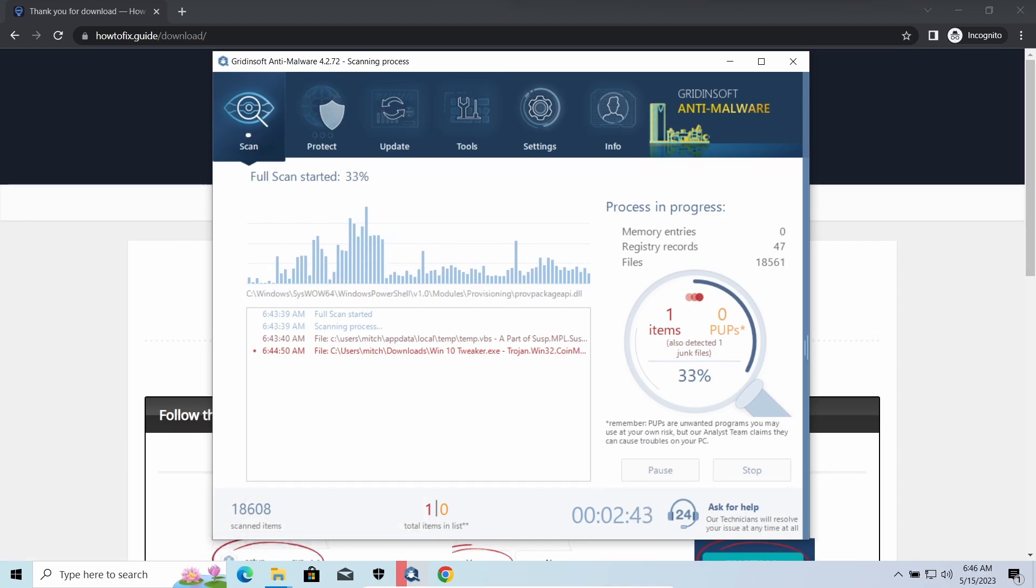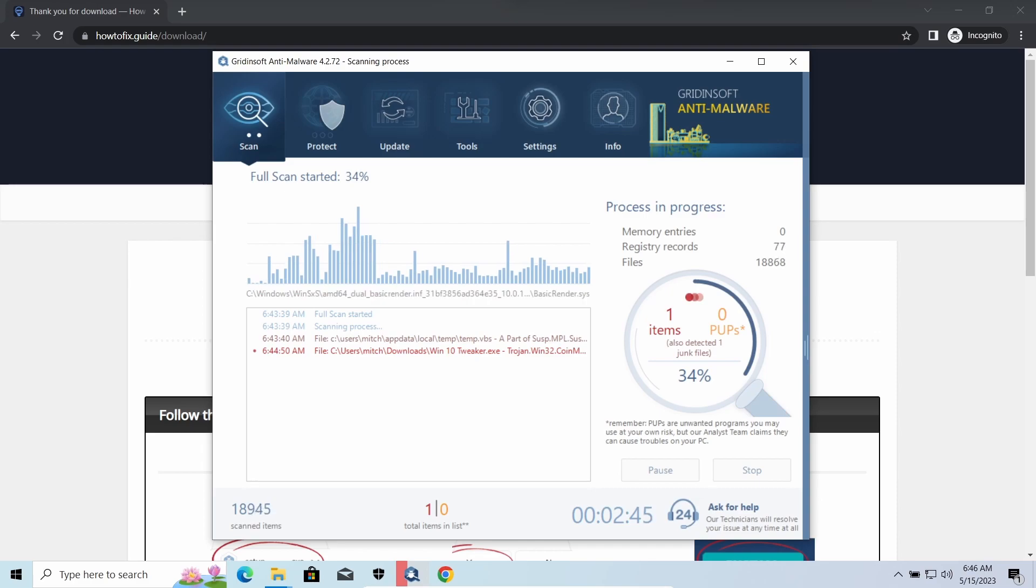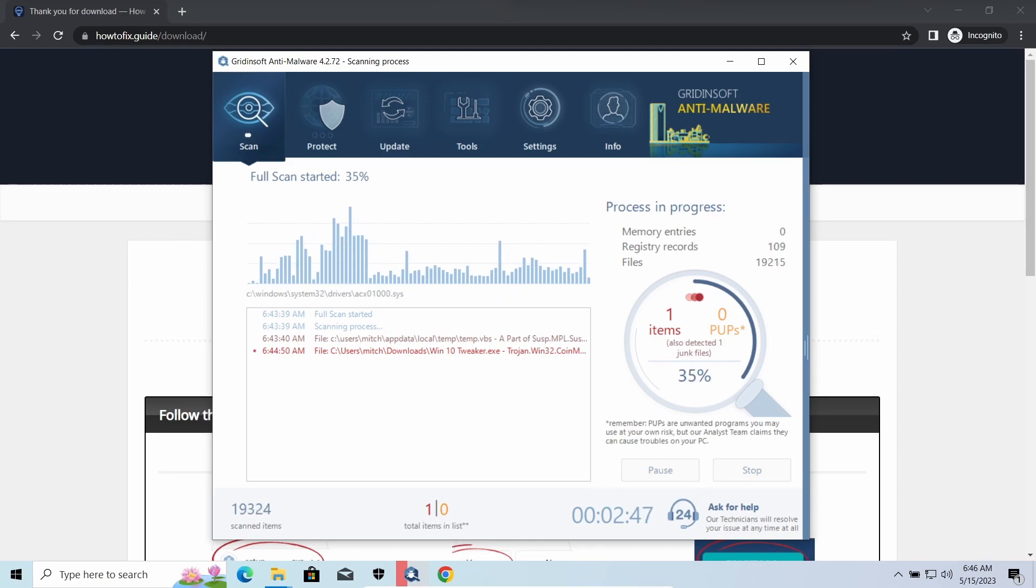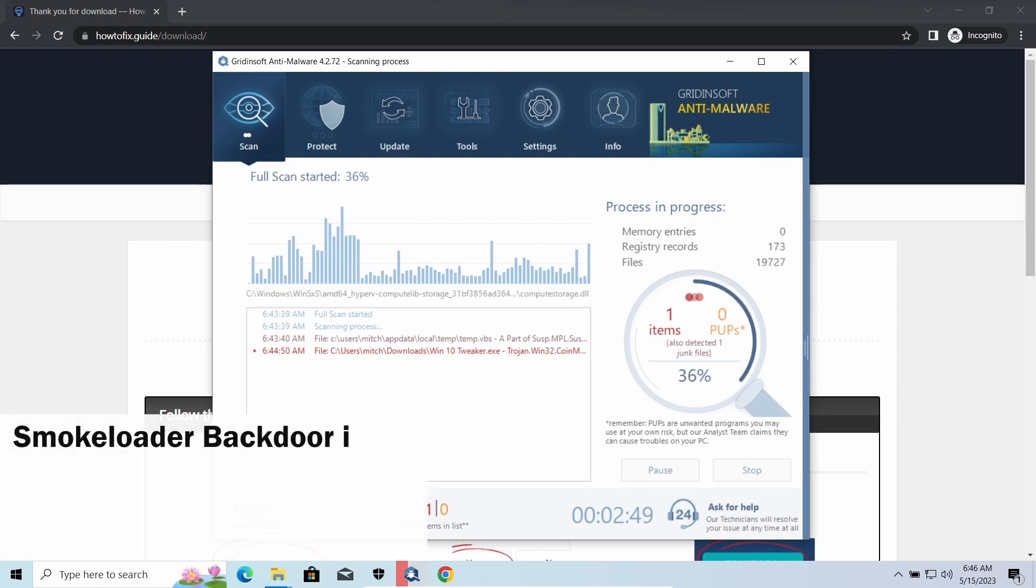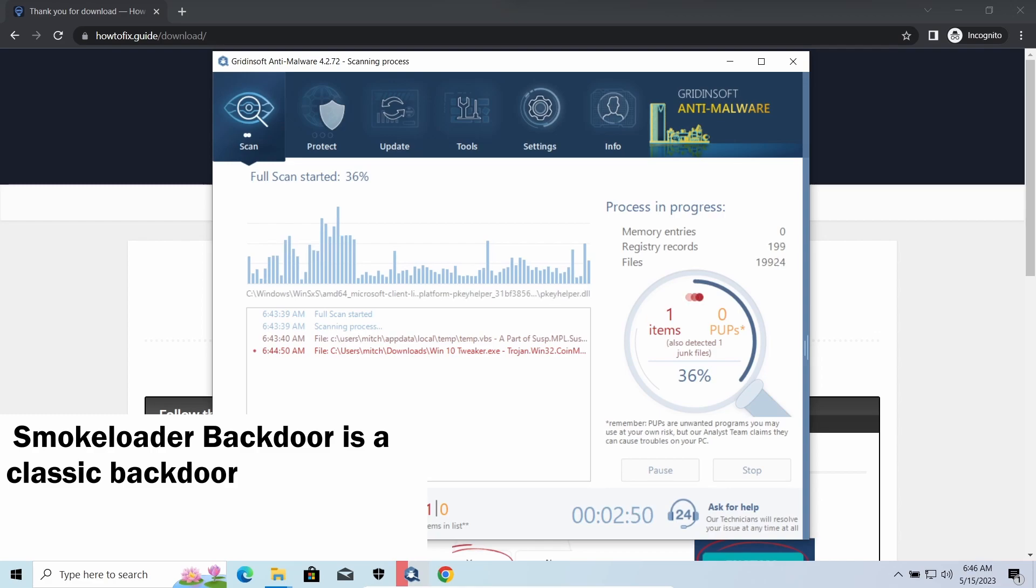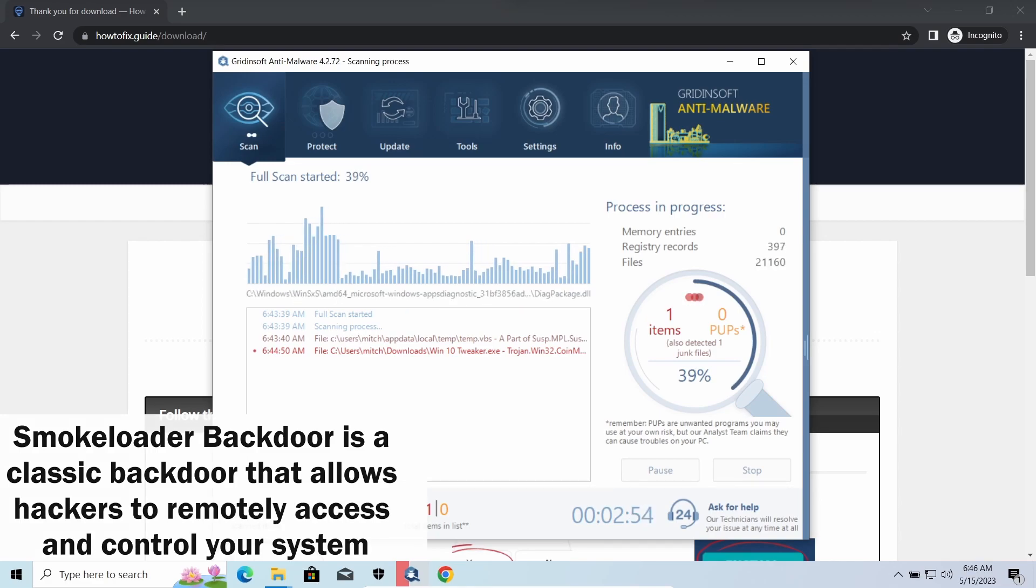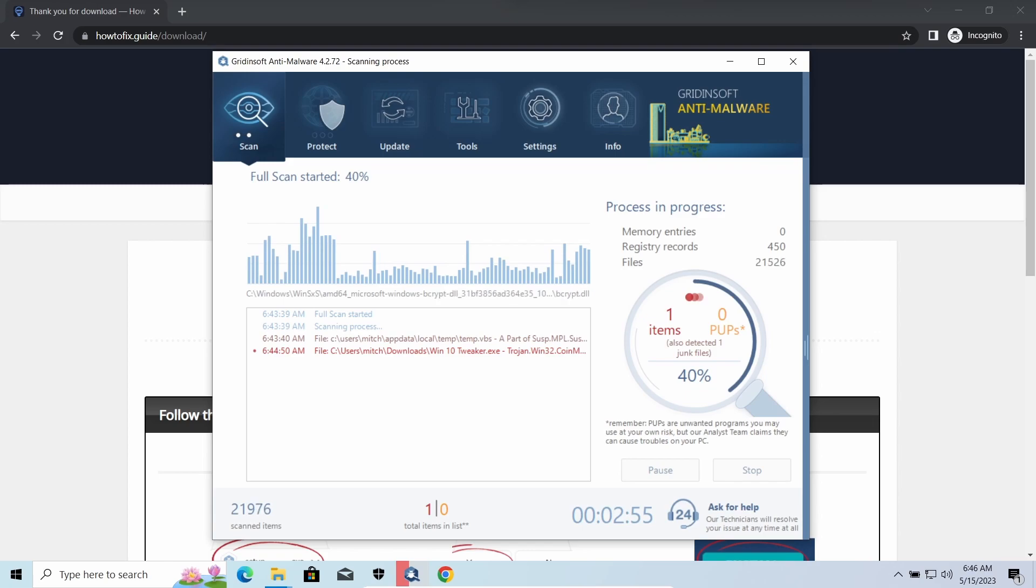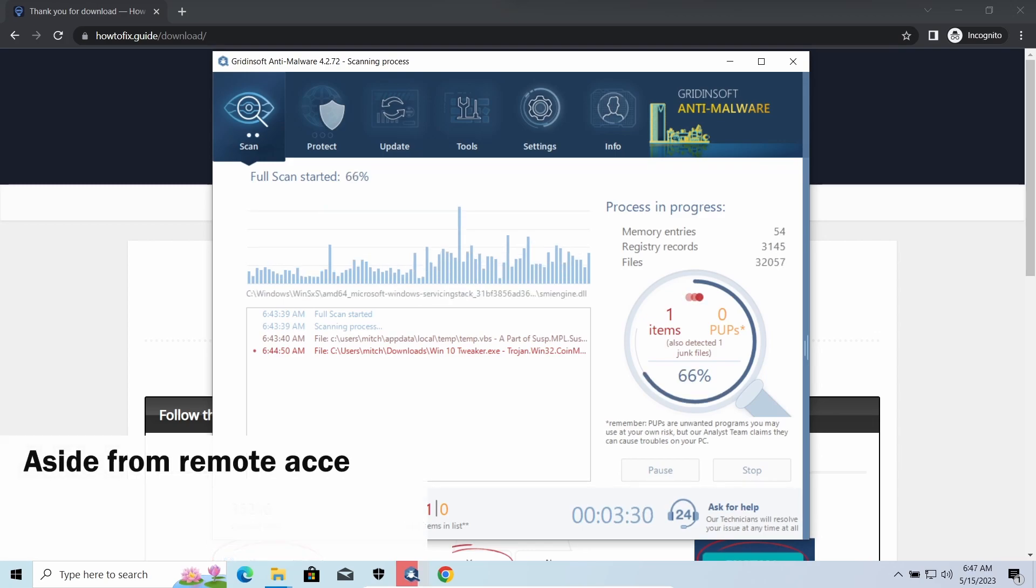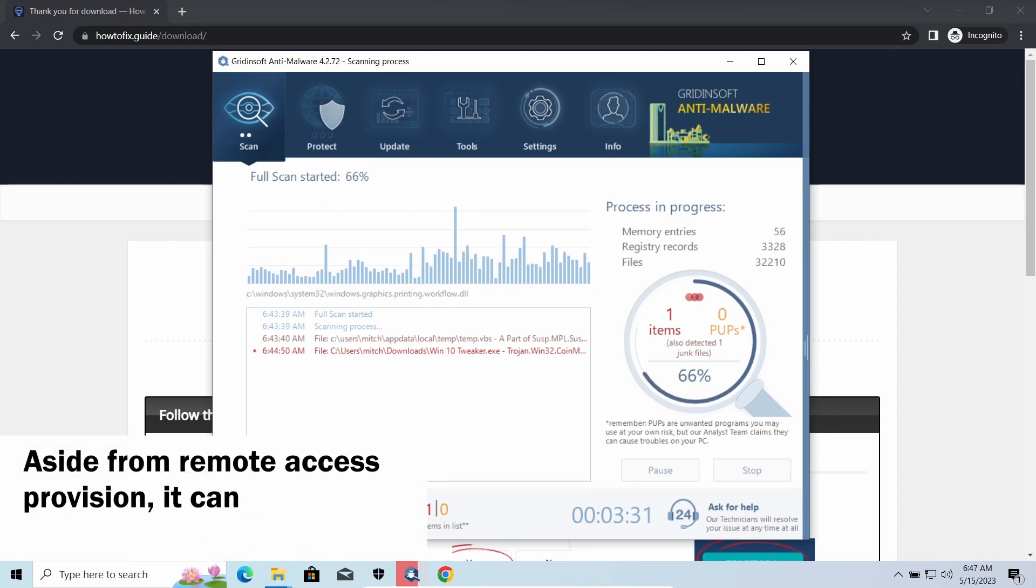Smoke Loader backdoor is a classic backdoor that is capable of providing cybercriminals with remote access to the system. Most often it's used to remotely guide your system to execute certain commands like DDoS attacks or malware installation. It's also capable of stealing some categories of personal information and passwords.